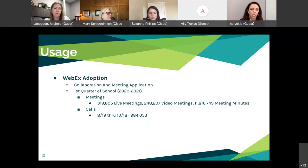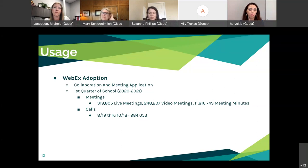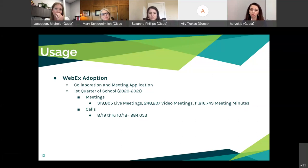On our WebEx adoption in the first quarter of school, we had 319,805,000 live meetings, 248,000 video meetings, and 11 million meeting minutes, just through August to October. We had almost a million calls — teachers calling parents, parents being able to call in, really making those connections. Our students didn't have the external calling feature — they have the Teams-to-Teams calling feature — but it shows how important it was for us to reach our kids however we needed to.